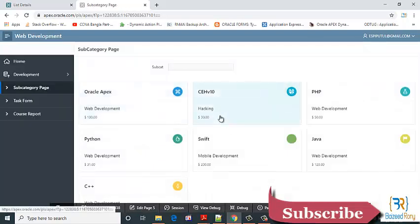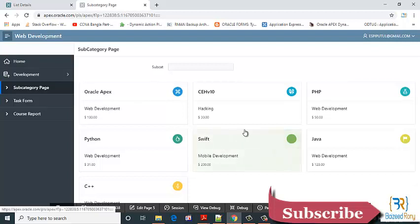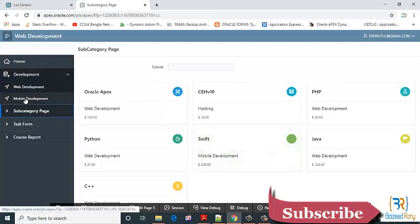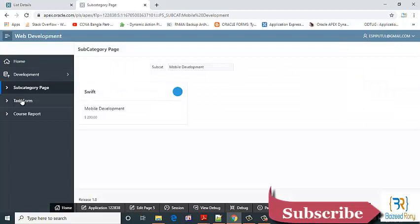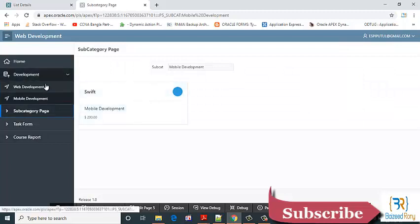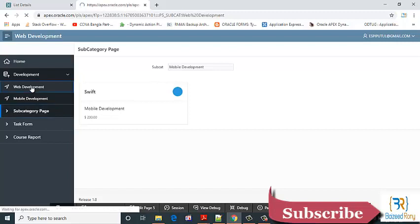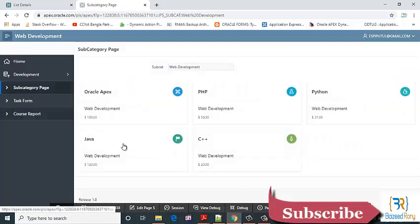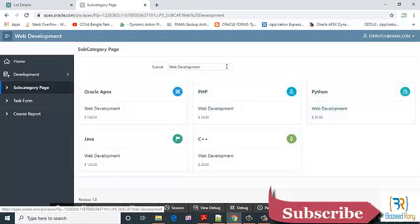Okay, here I can see seven cards are displaying. Whenever I click on mobile development it is showing only one. Whenever I click web development it shows the web development.